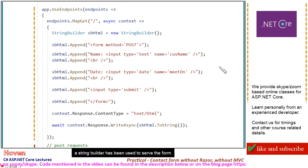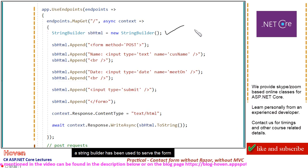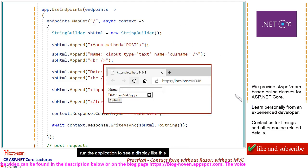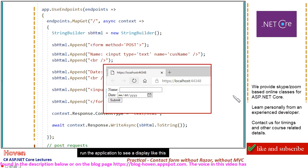A string builder has been used to serve the form. Run the application to see a display like this.